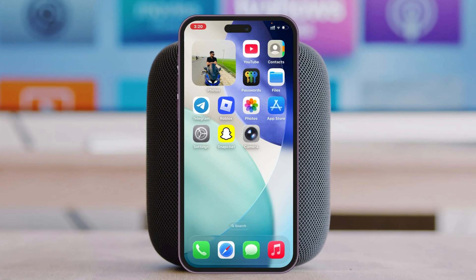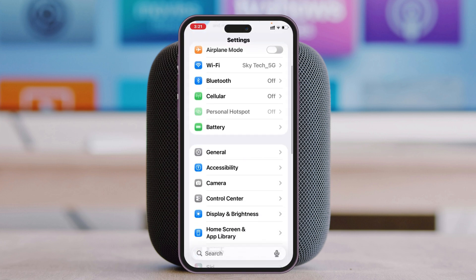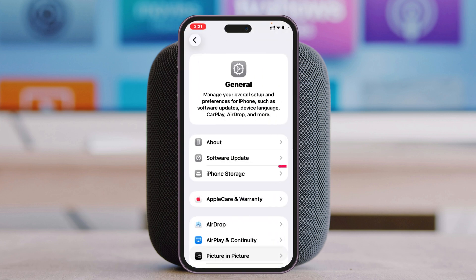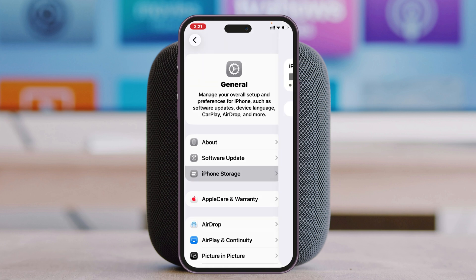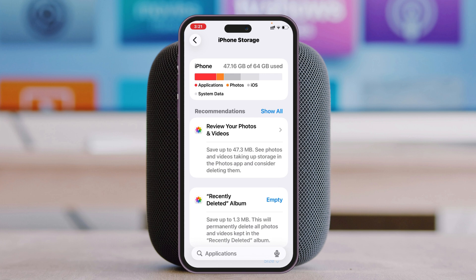To fix the problem, the very first thing you have to do is open up the Settings app on your iPhone, scroll down and tap on General, then tap on iPhone Storage. Make sure you have at least 20 gigabytes of free storage to install iOS 26. If you have less than that, you might have a download or installation issue.